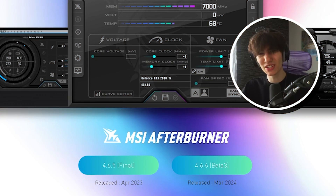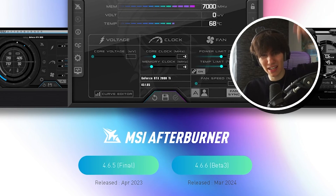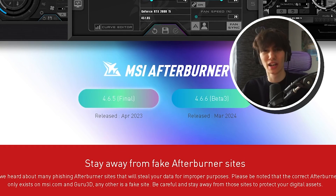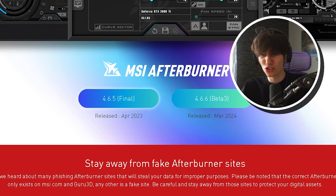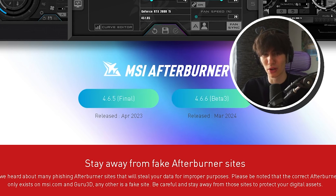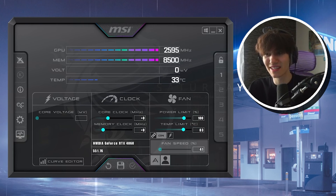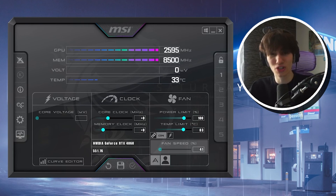What we're going to need first is MSI Afterburner. Just get it from the link in the video description and always make sure you choose the final version — don't go for the beta one. Once you've gone through the installation process, this is exactly how it should look.